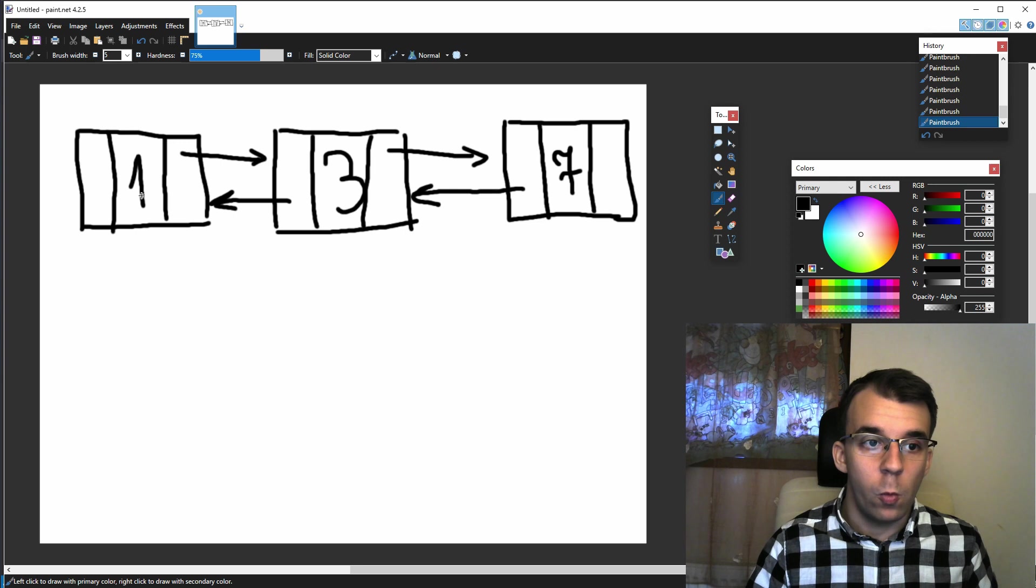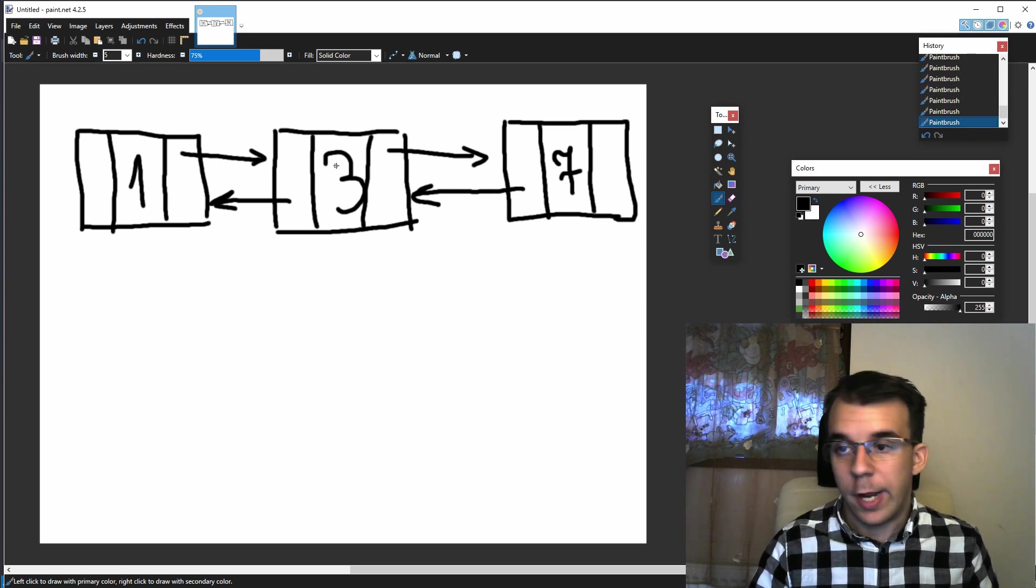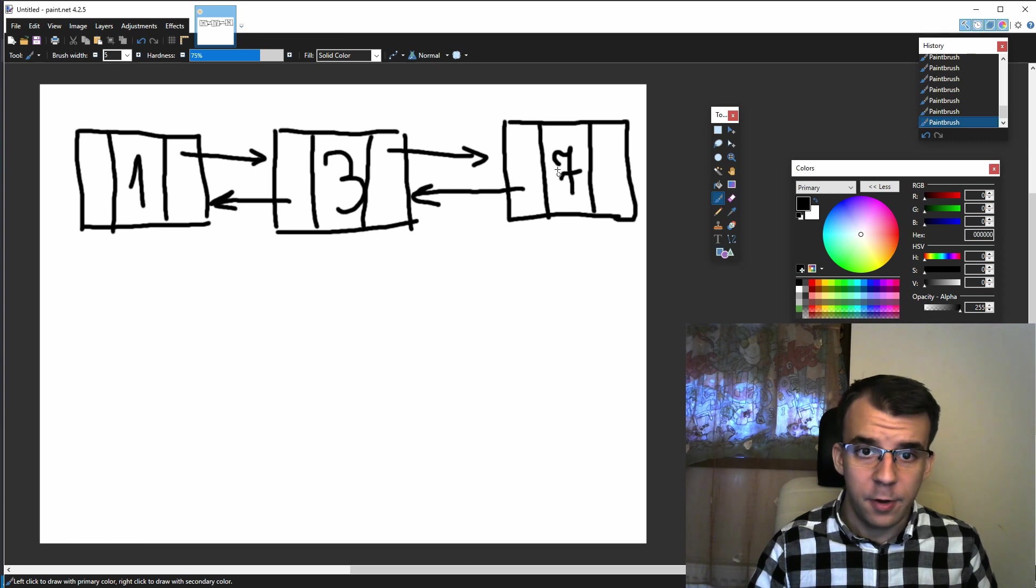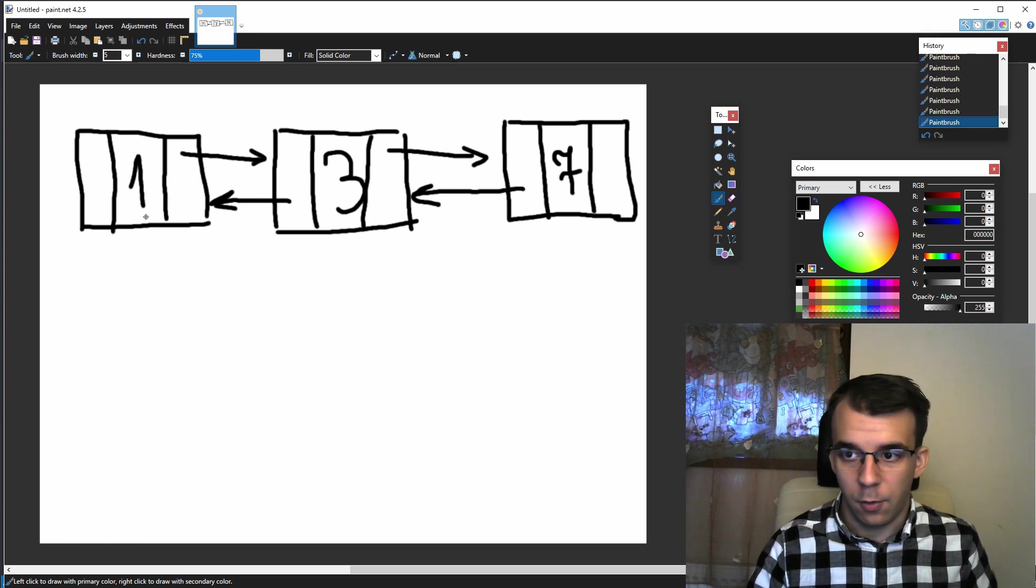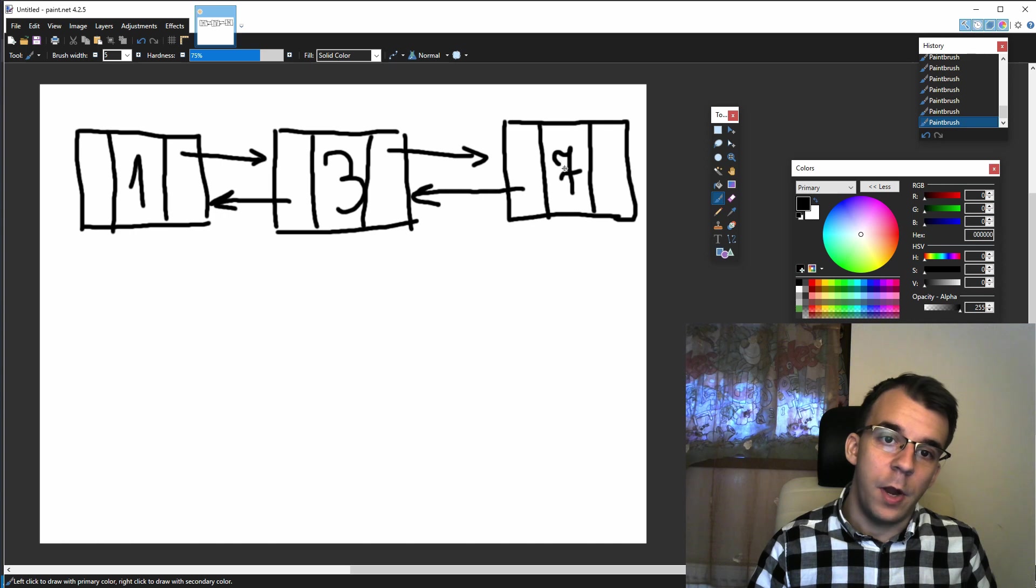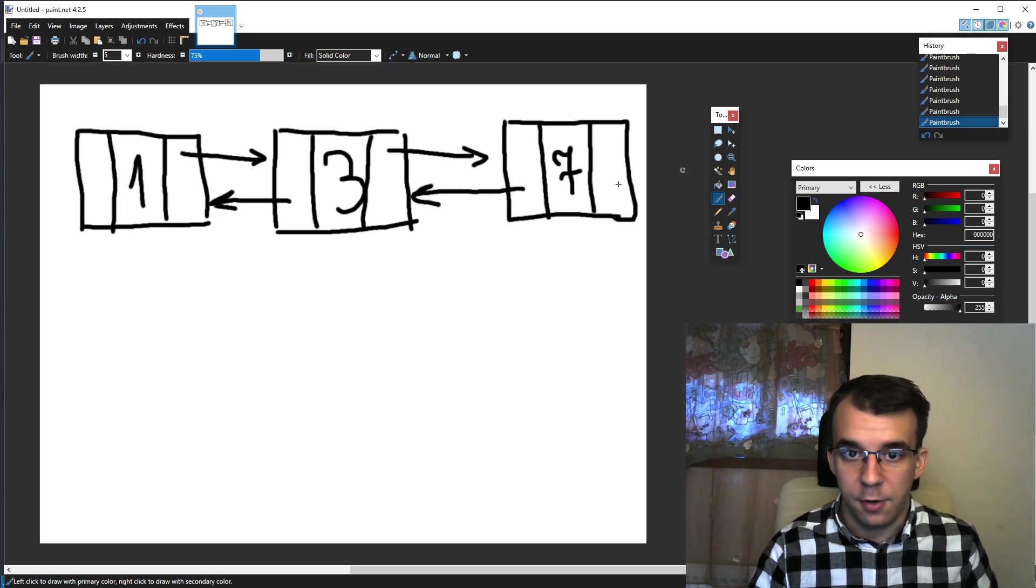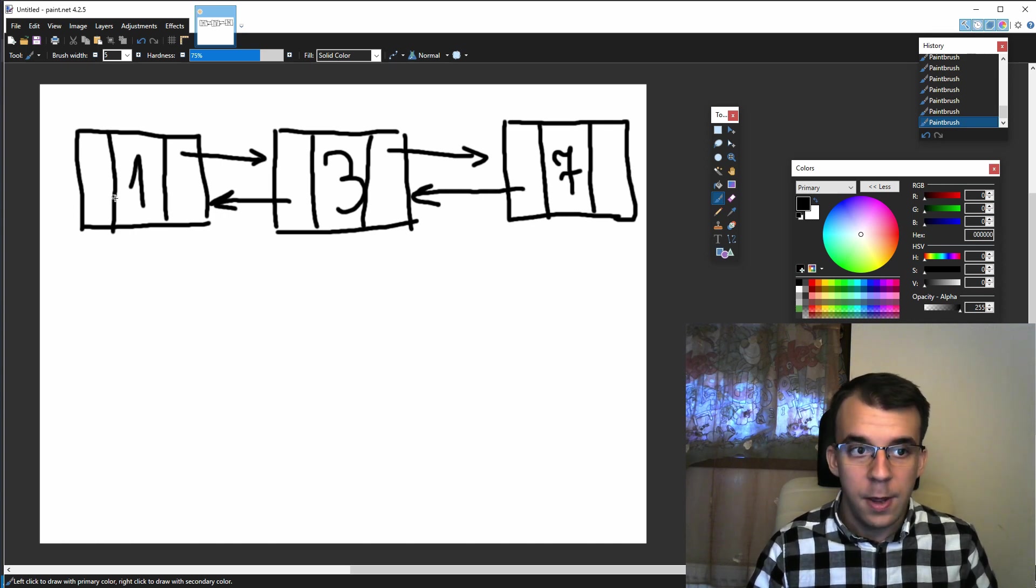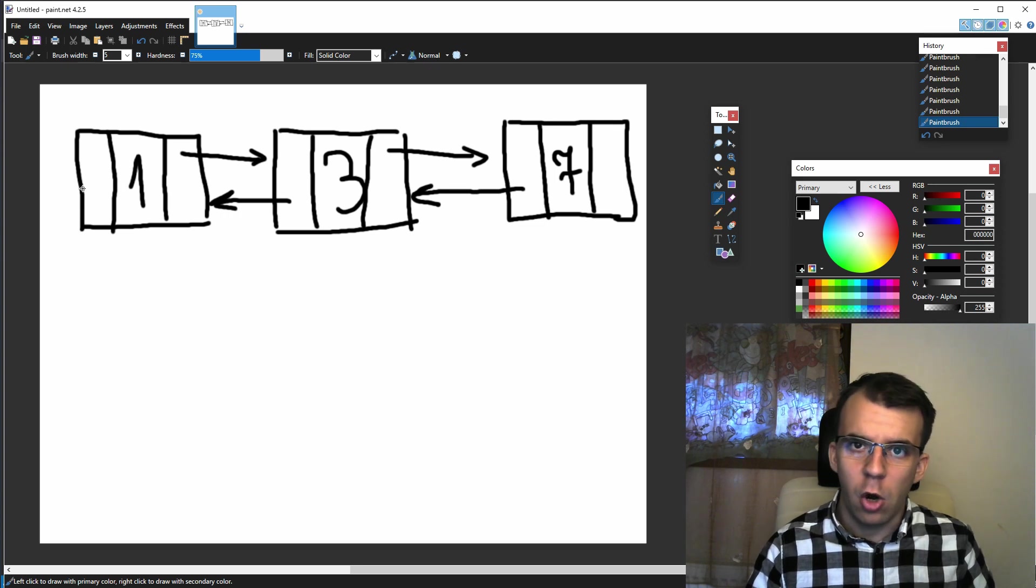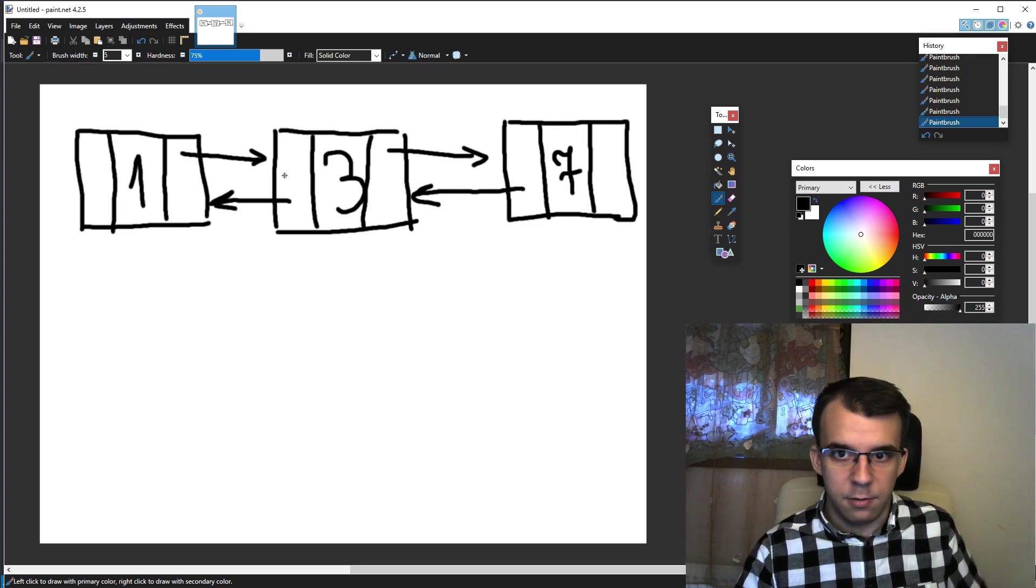We have one that's its next pointer is three, and we have three where its next pointer is seven, but its previous pointer is one, and then seven where its previous pointer is three and next pointer is null. And of course, one's previous pointer is also null. How would you go about deallocating this list?